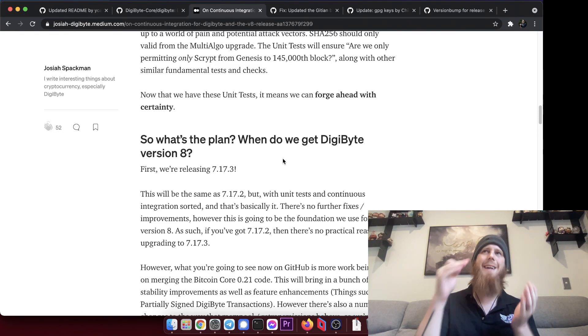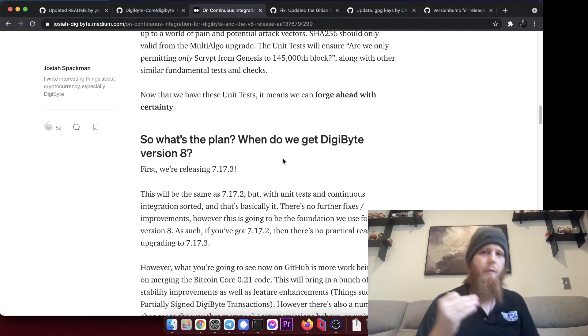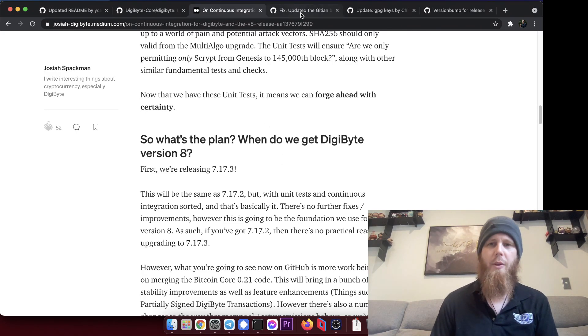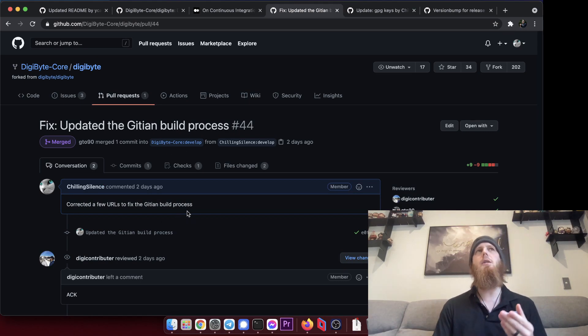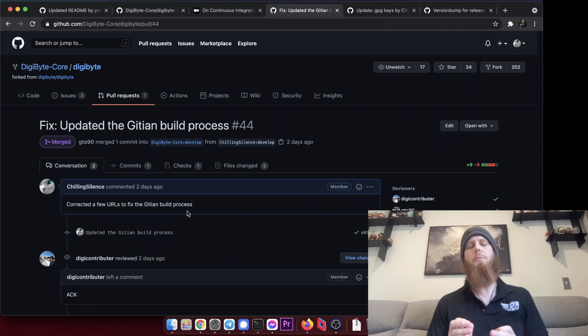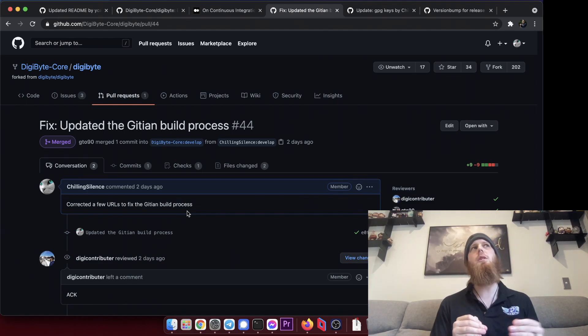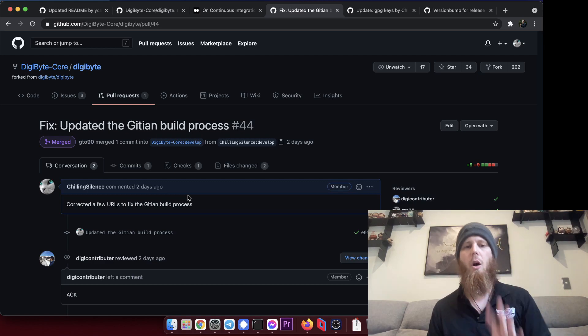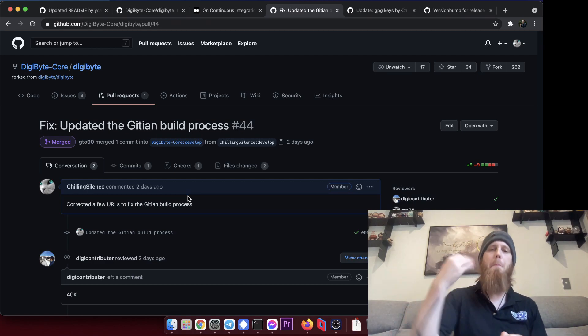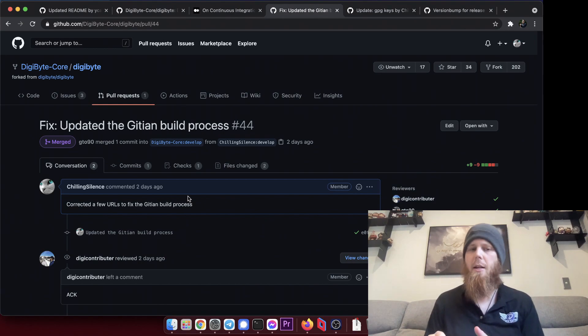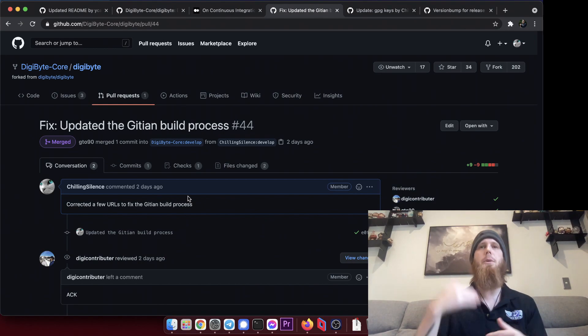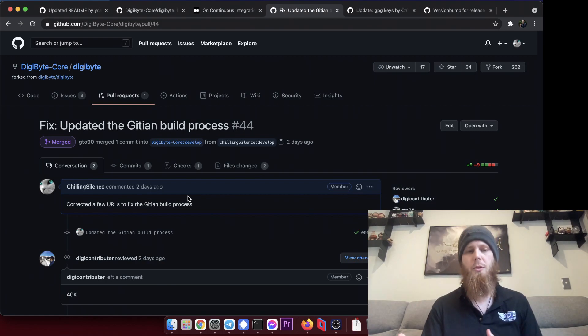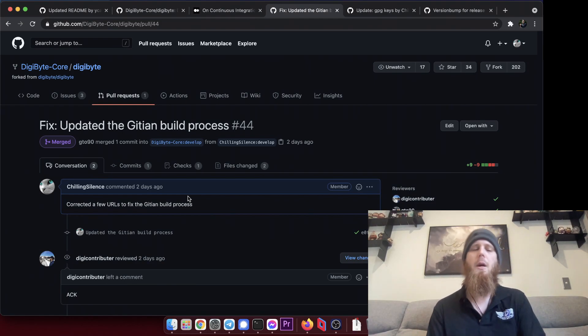But it's actually pretty big what has gone on to this release and so that's why it's really cool. And we're getting this out so that then we can take this steady foundation and use it to give us version 8. So with that in mind, what we've been doing is fixing up the Gitian build process. Gitian gives us reproducible builds. This is really important because what it means is you can have certainty that somebody has taken the source code that you see here on GitHub.